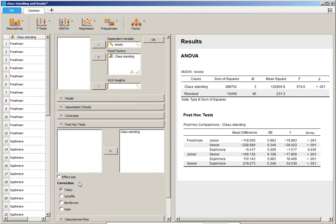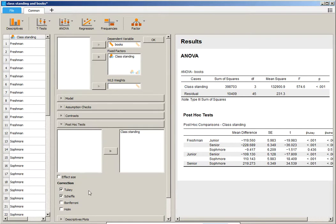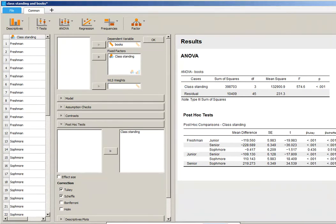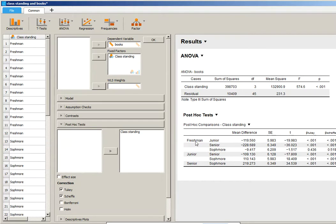And then you notice in this case that it offers the Tukey, the Scheffé, the Bonferroni. In this case, I can put both the Tukey and the Scheffé up so you can see how they differ. But when we run the post-hoc test, you can see where the significance lie. So essentially,